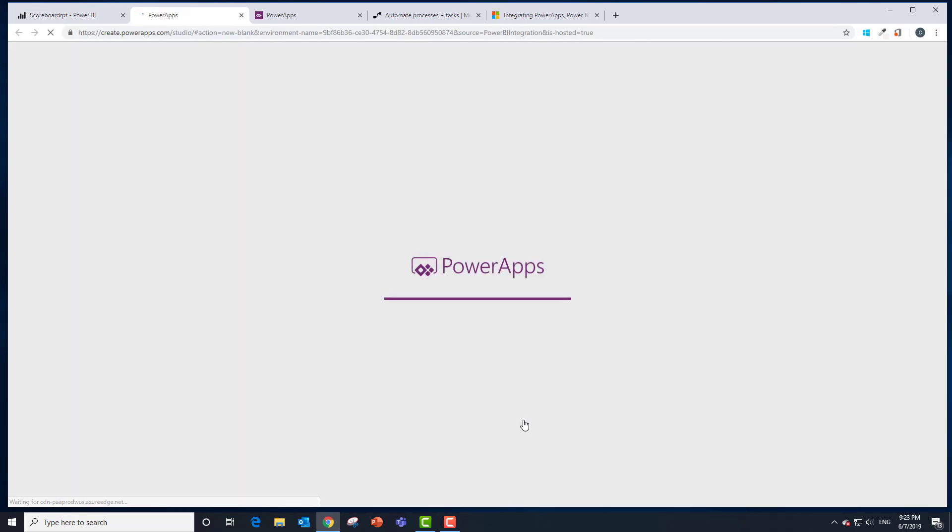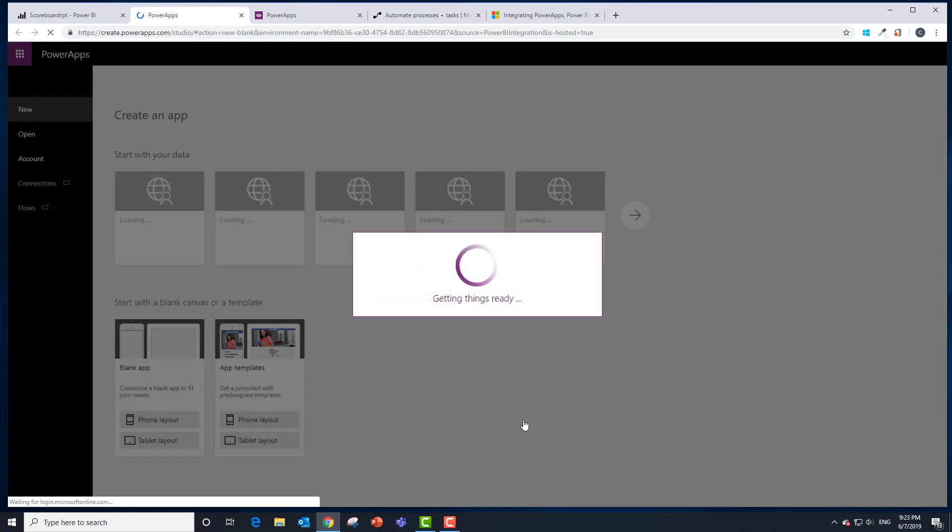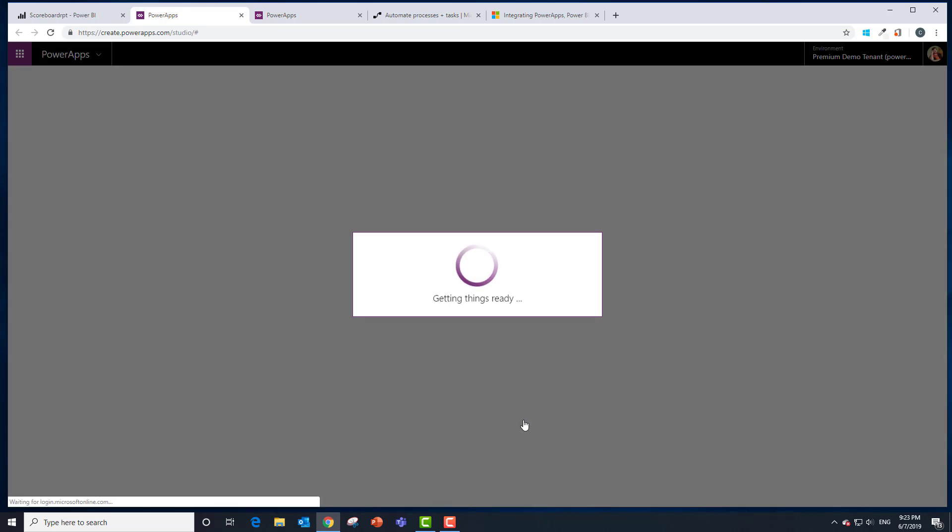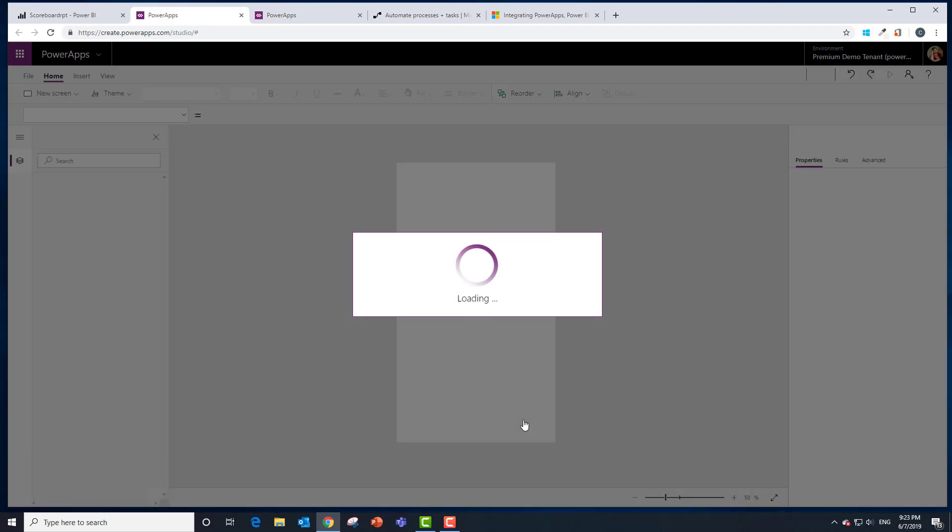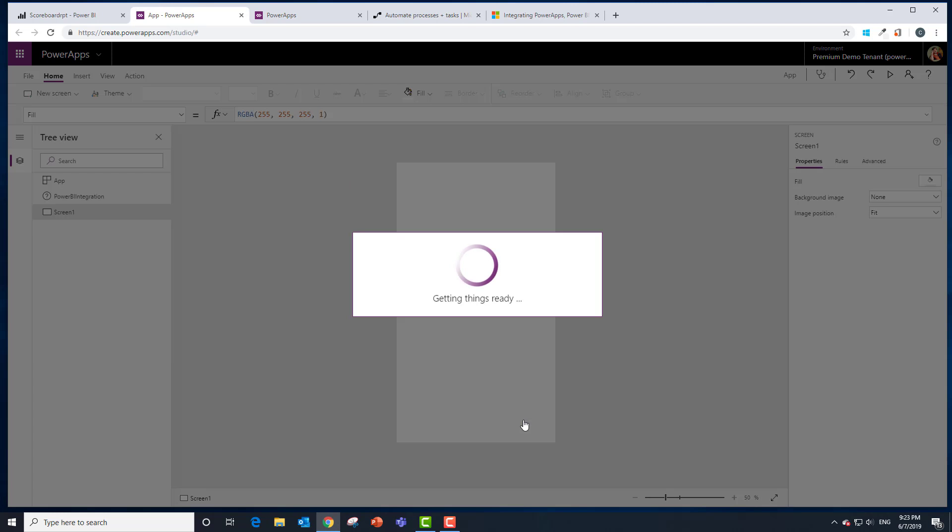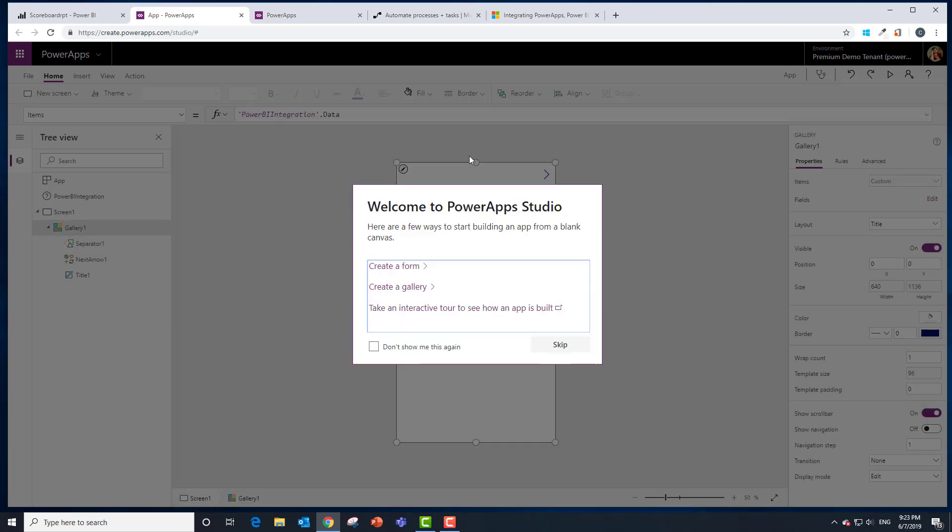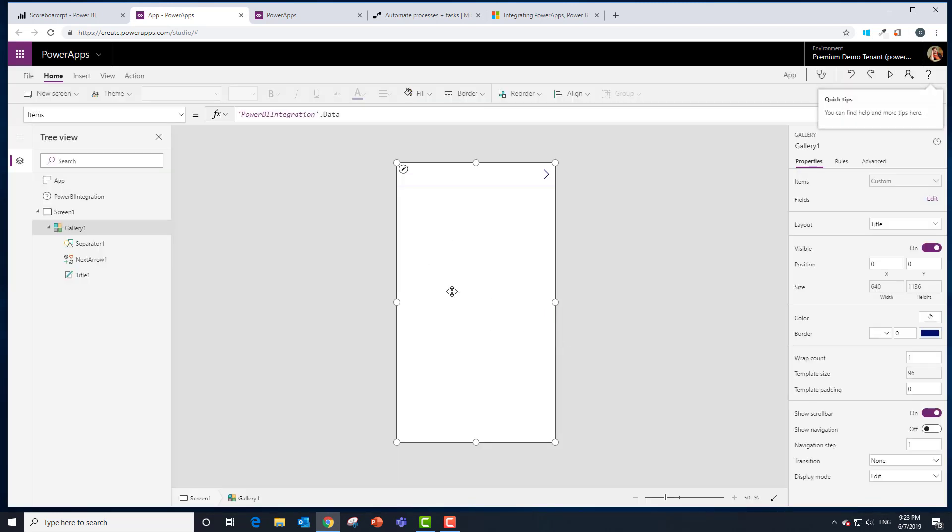At this point PowerApps is going to launch. It's going to wire up us an application using a form or a gallery. In this case we're going to get rid of that stuff and start from scratch. You can see it's actually doing that in the background, creating that gallery.